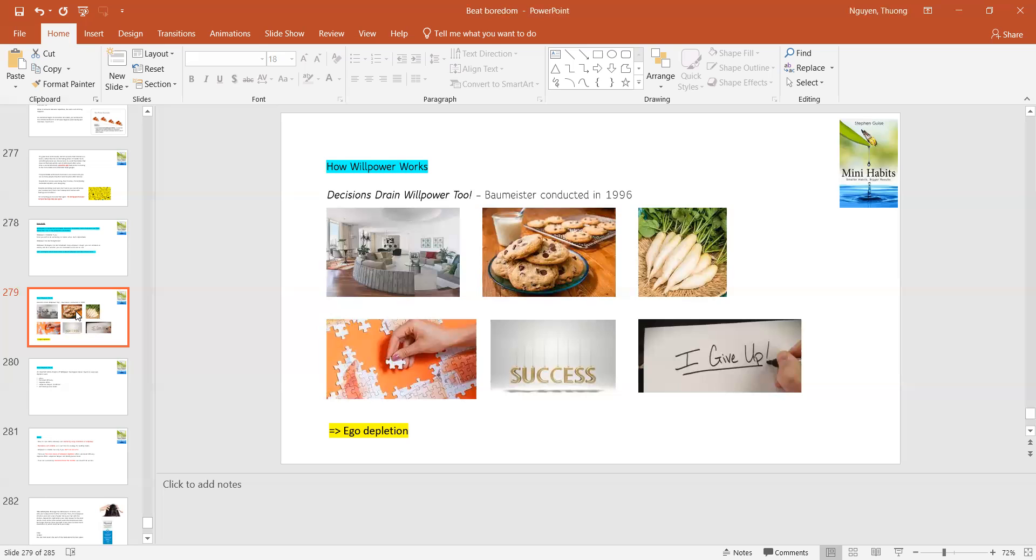And after that, these people were given puzzles to deal with. And the people who were having cookies had a higher chance of success compared with the people who ate radish. It is like an ego depletion. So the hard decisions really change the willpower.